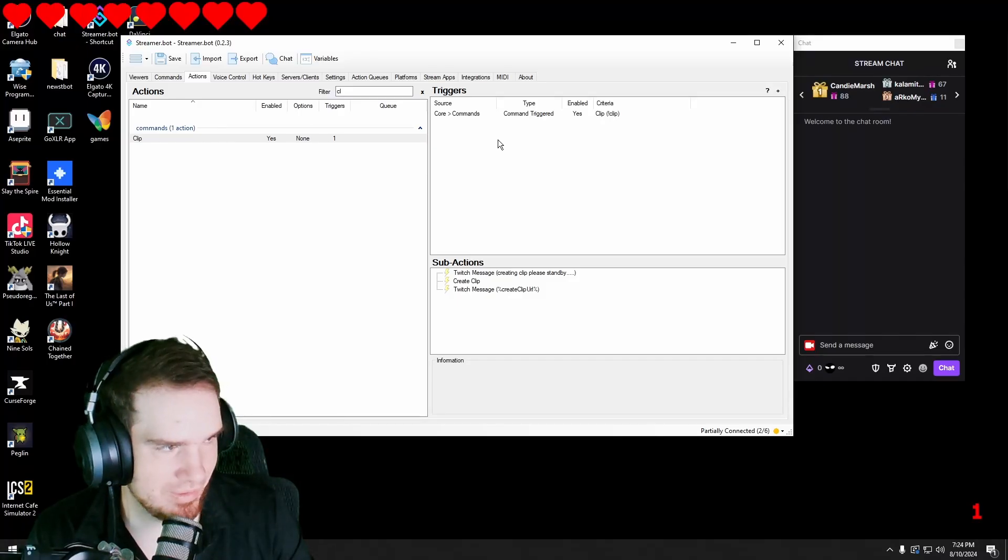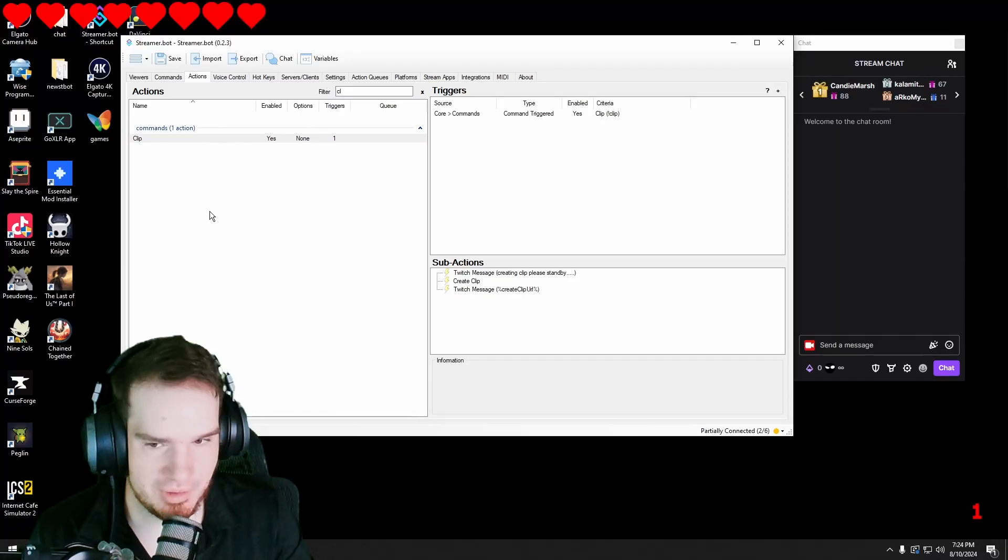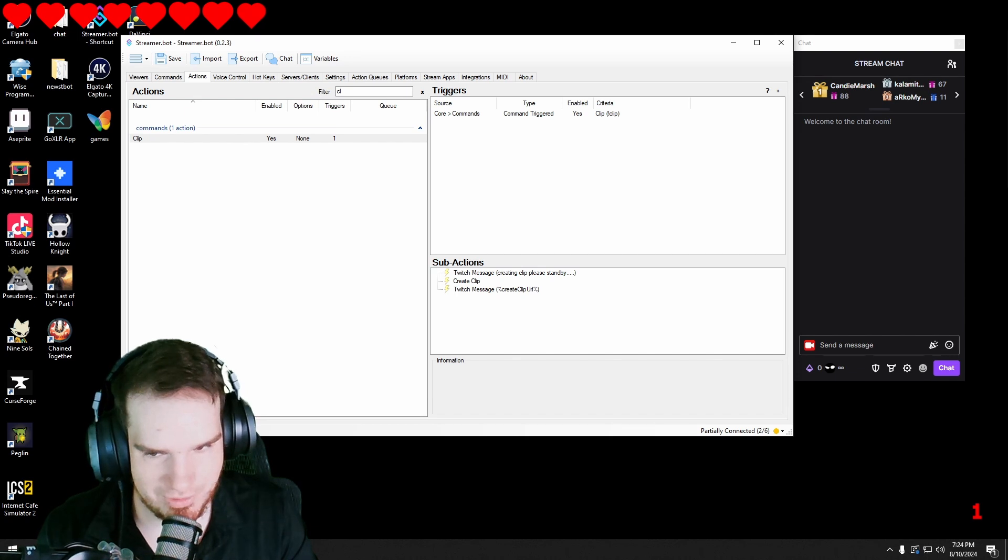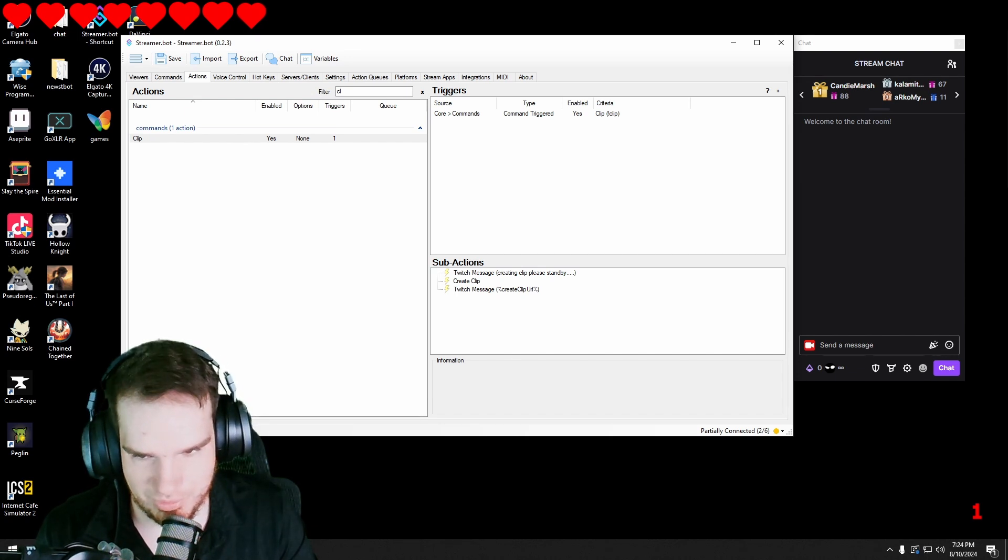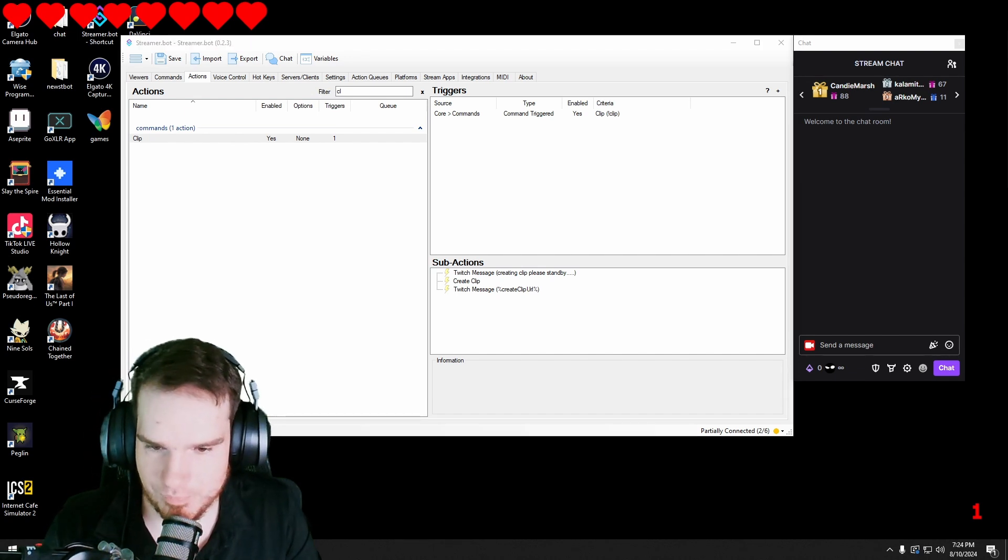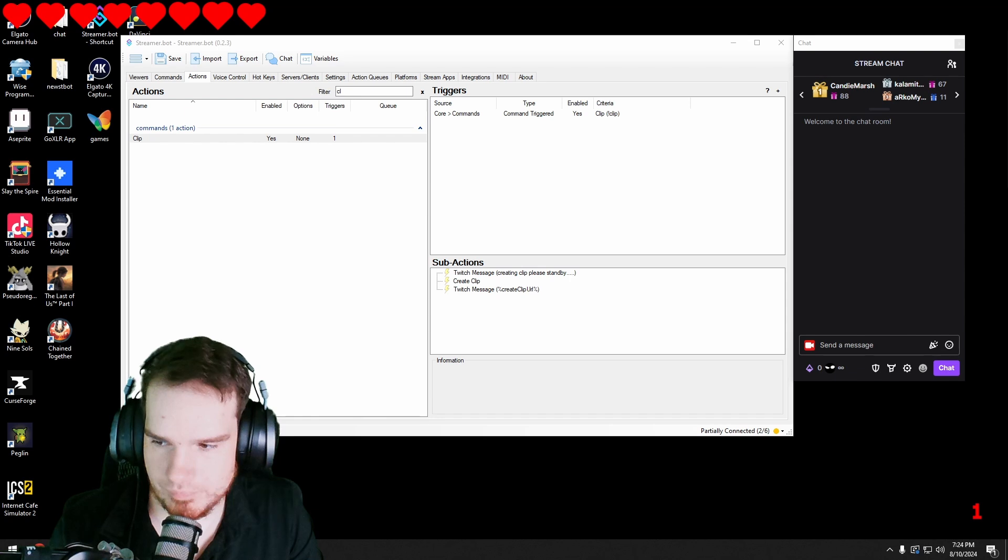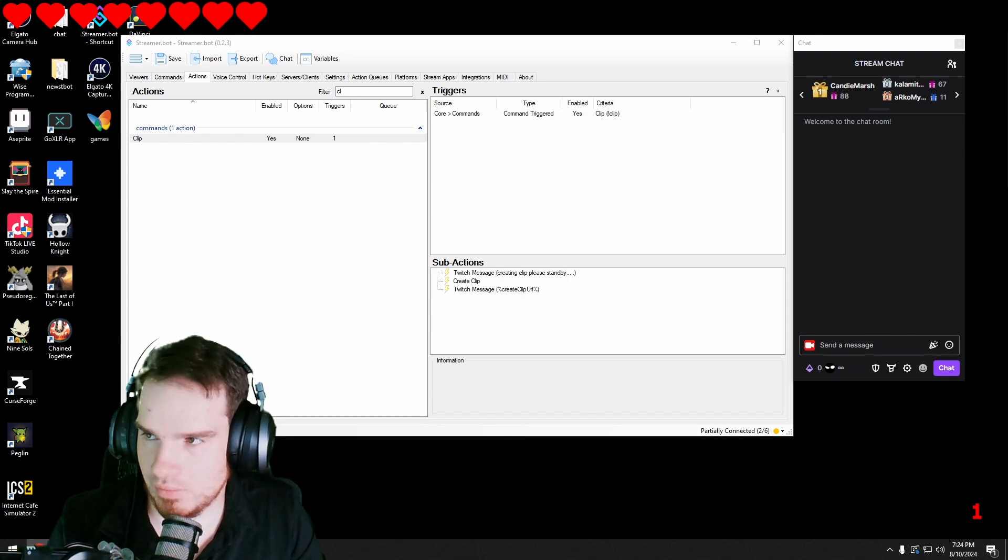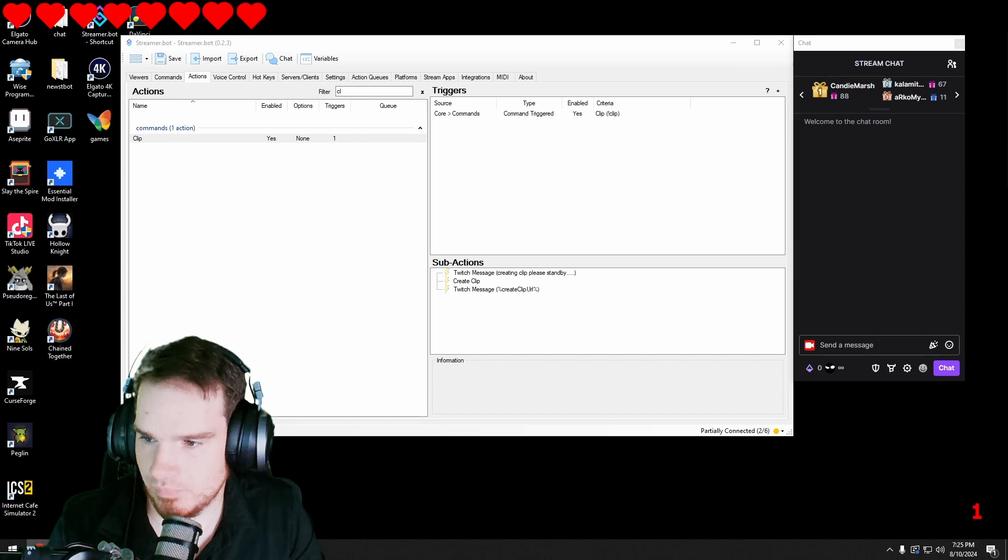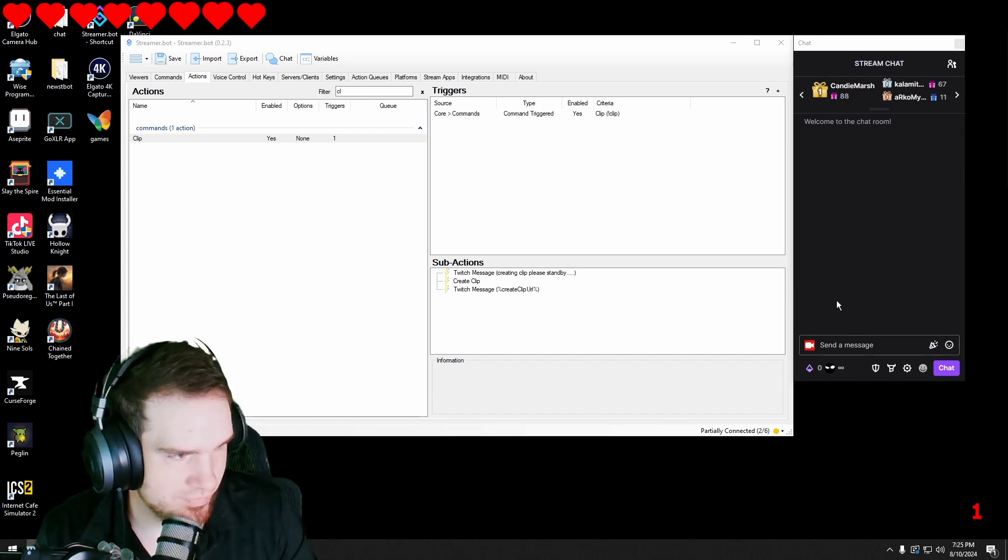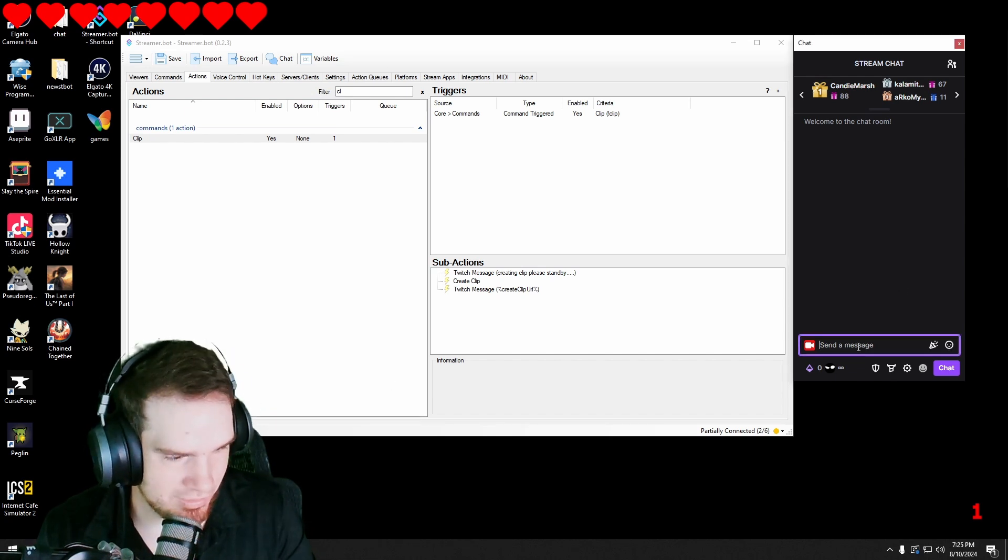Now we have that all set up and in order for this to work I have to actually be streaming so let me do that real quick. Okay now that I'm live let's go ahead and test it.